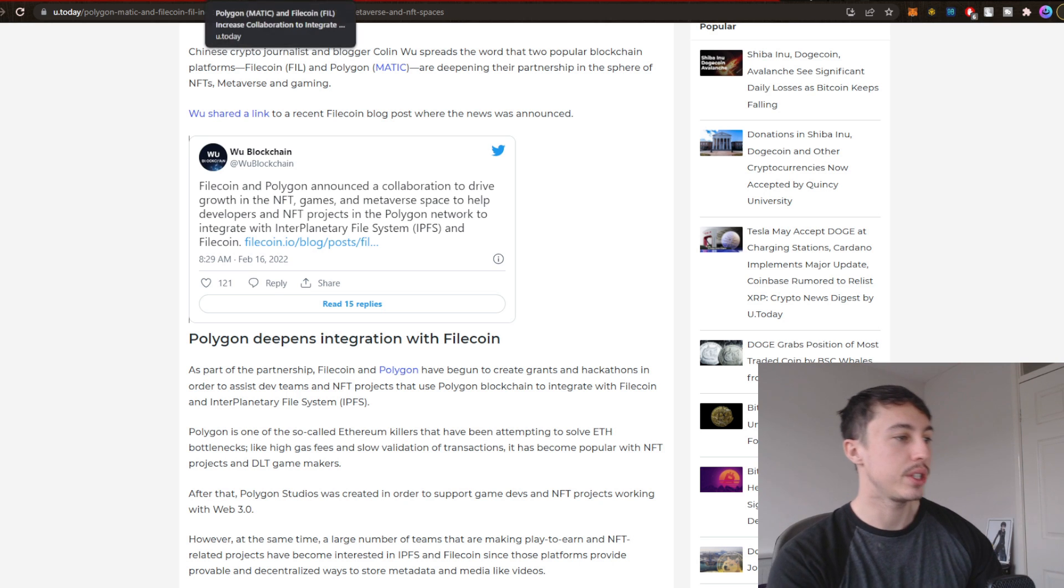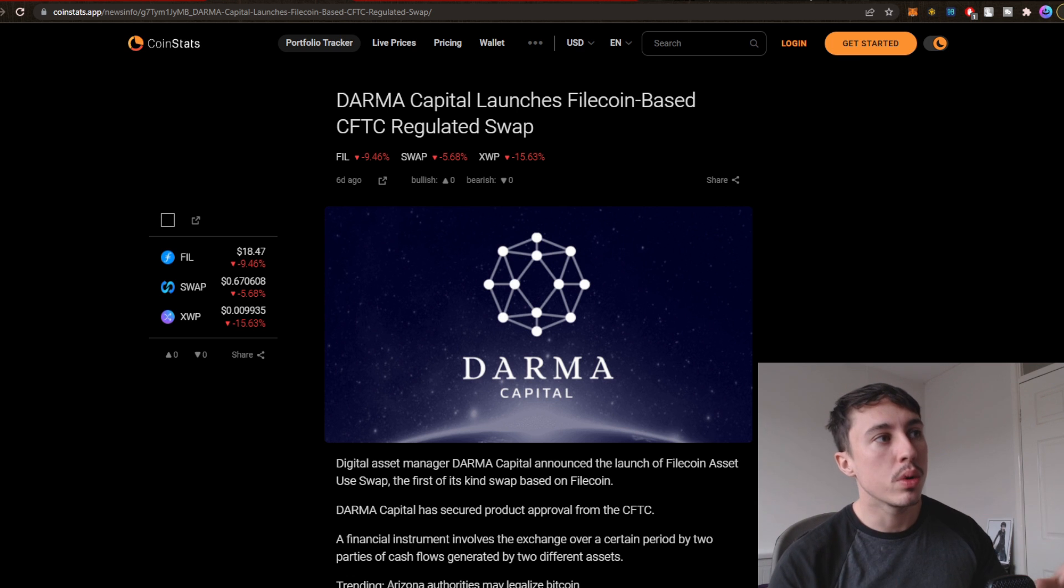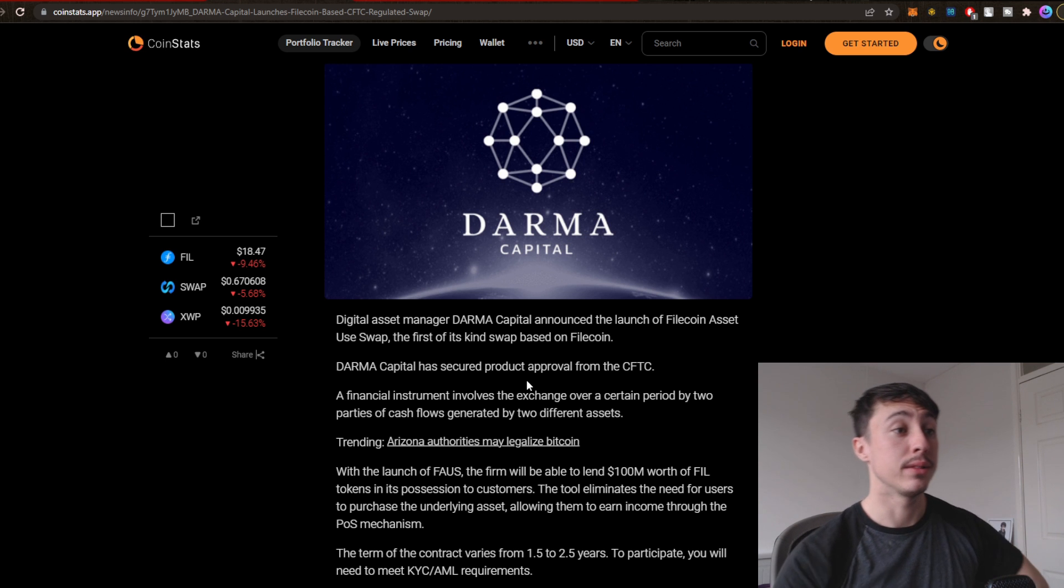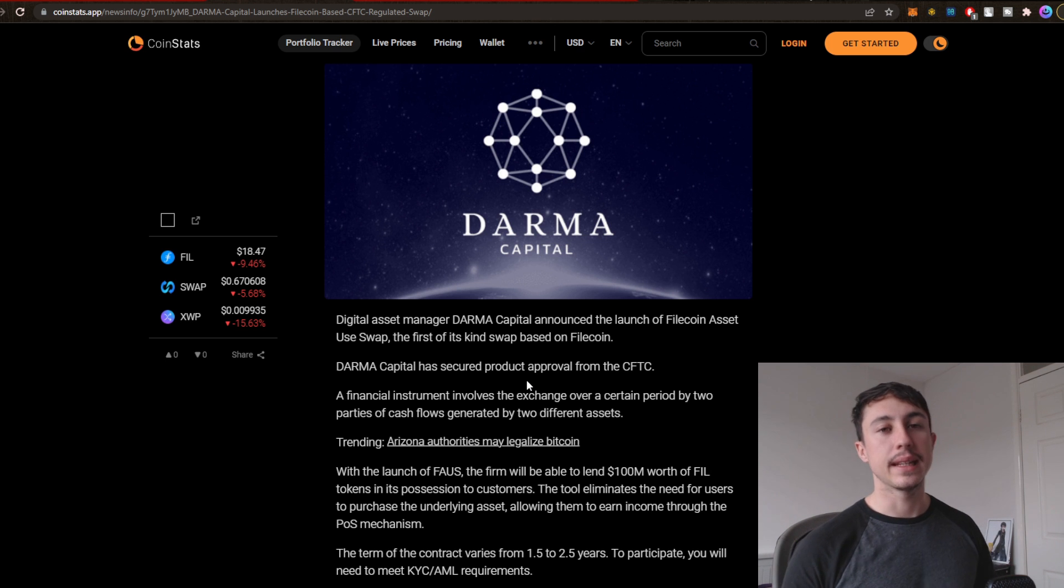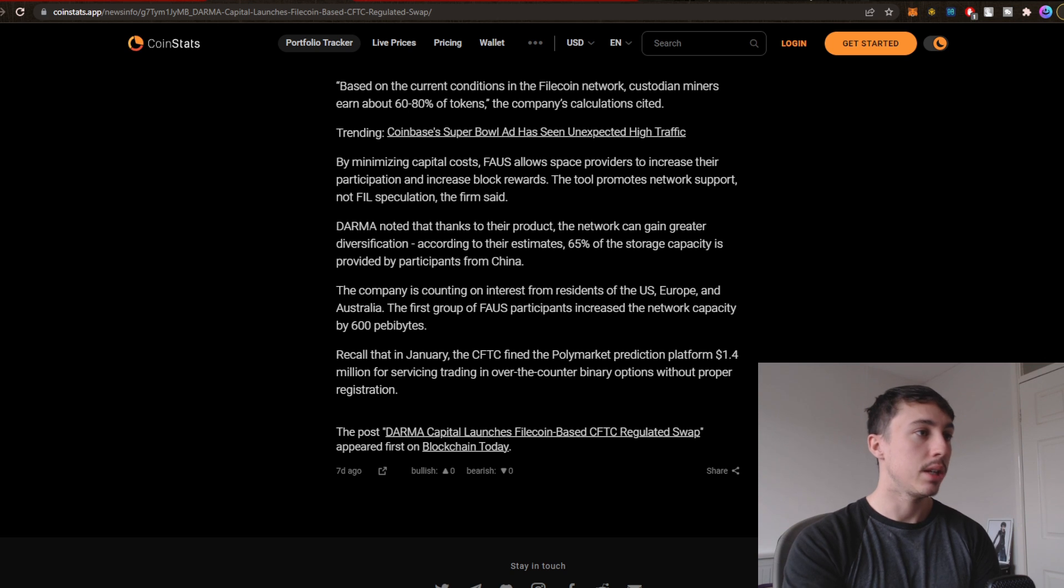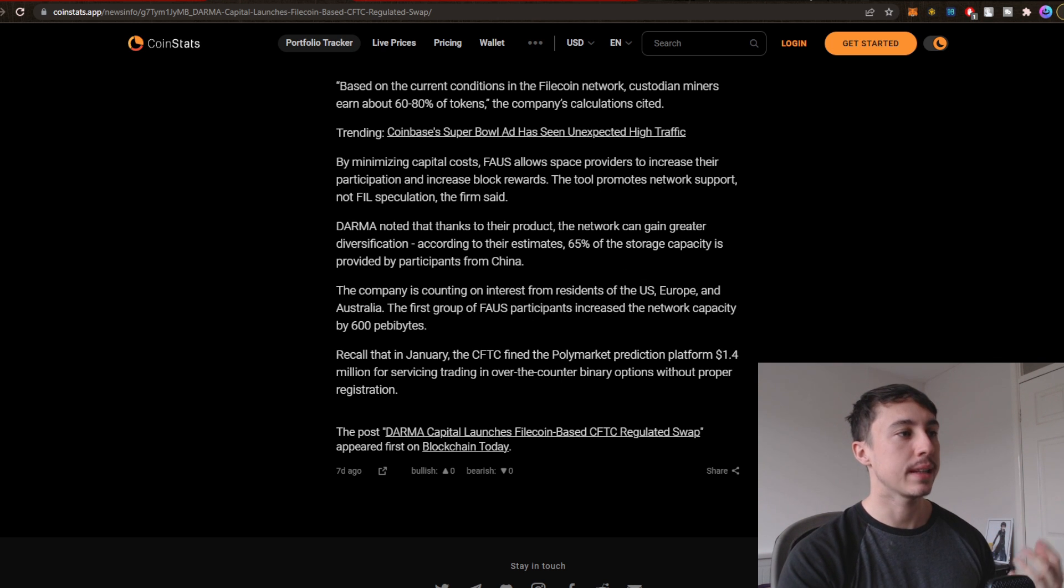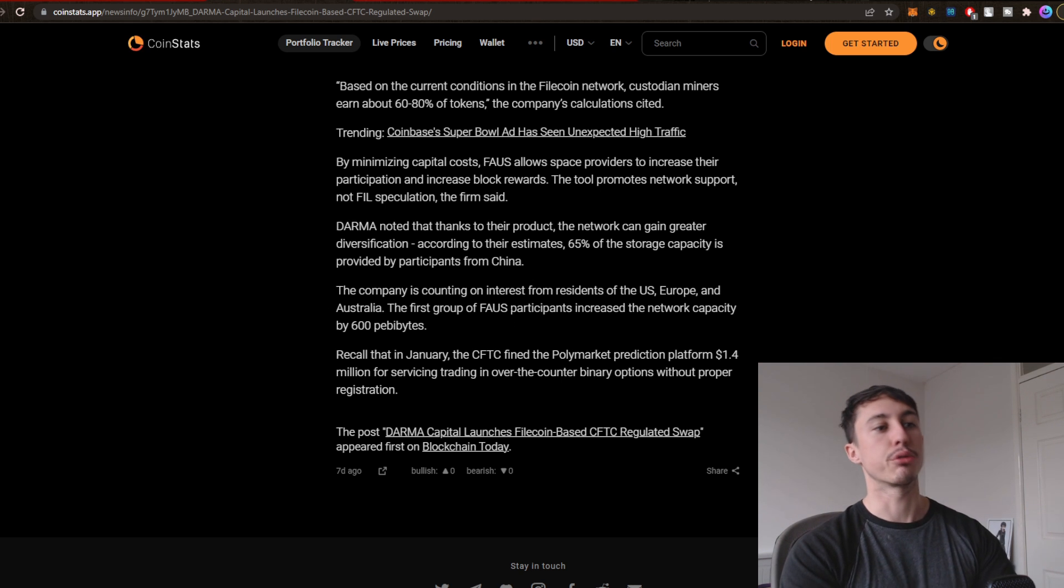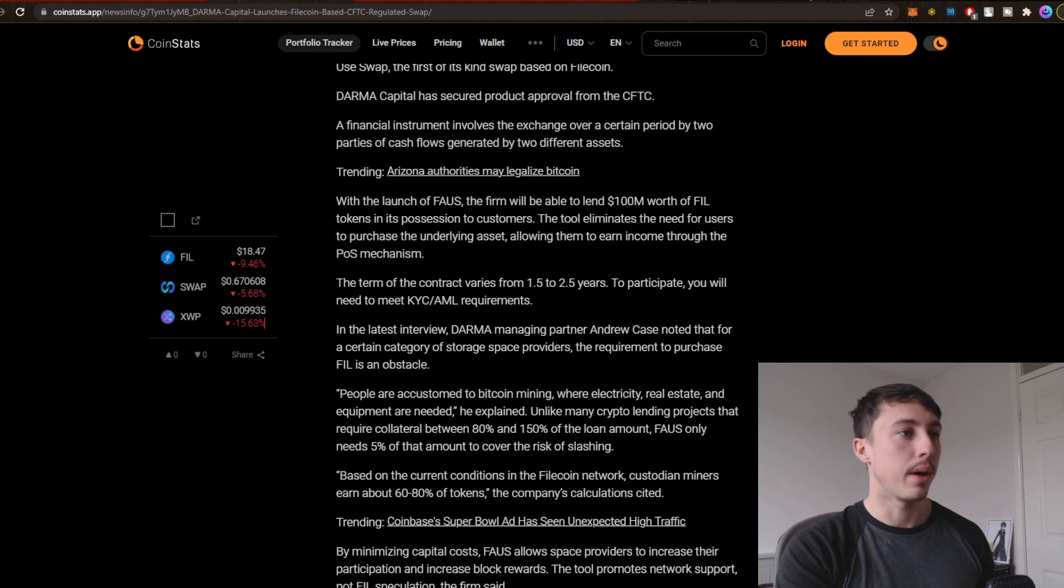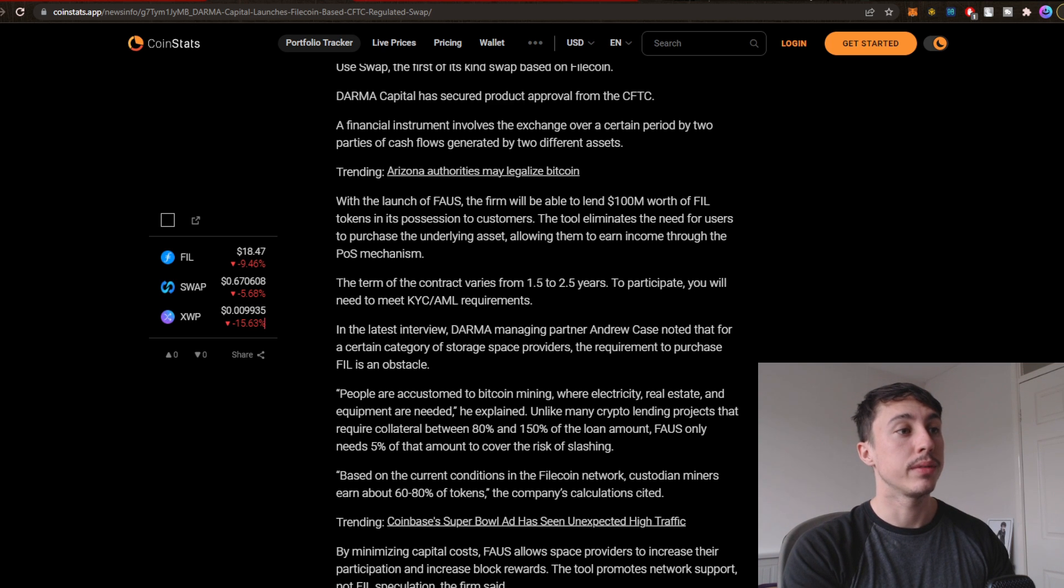Another bit of news: Dharma Capital launches Filecoin-based CFTC regulated swap. Digital asset manager Dharma Capital announced the launch of Filecoin asset use swap, the first of its kind based on Filecoin. Dharma noted that thanks to their product the network can gain greater diversification. According to their estimate, 65% of the storage capacity is provided by participants from China. This is going to just increase the function of Filecoin and it's also nice to see these partnerships as well.